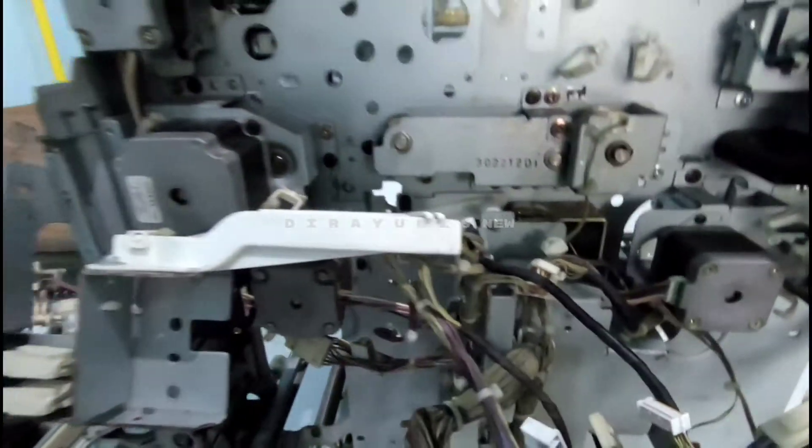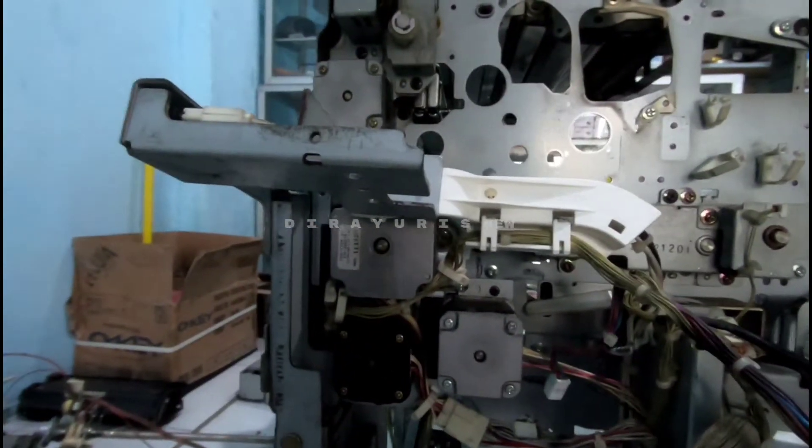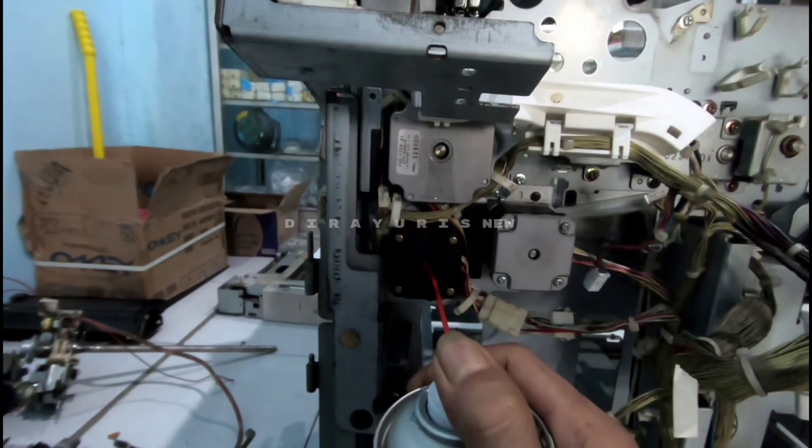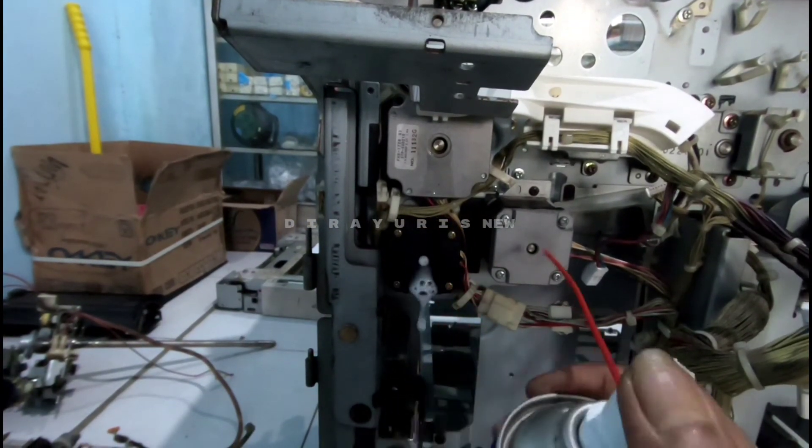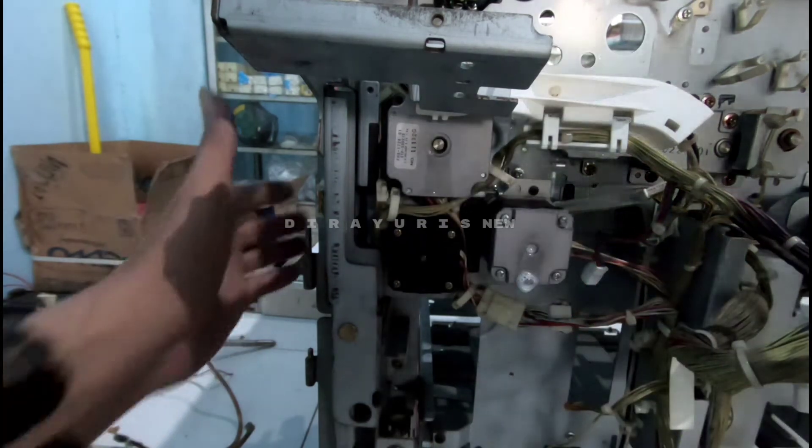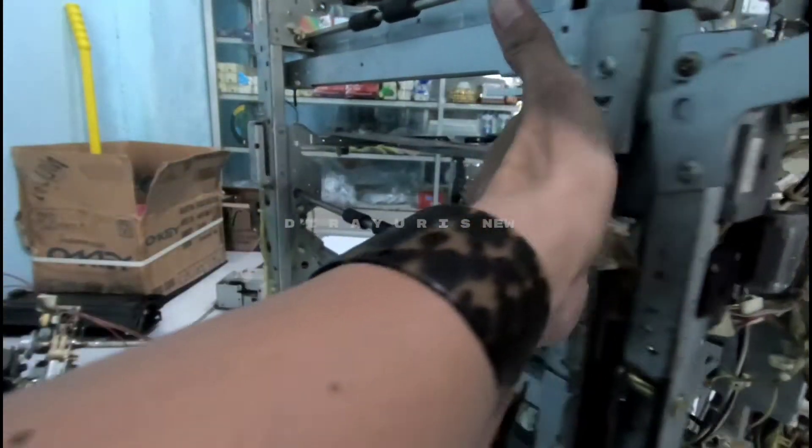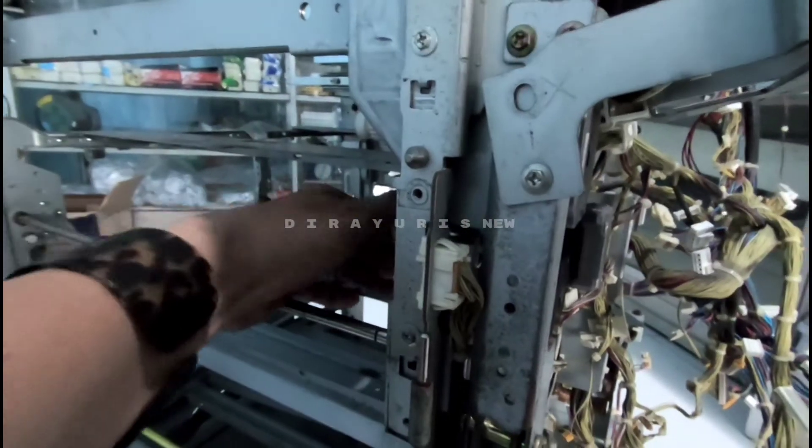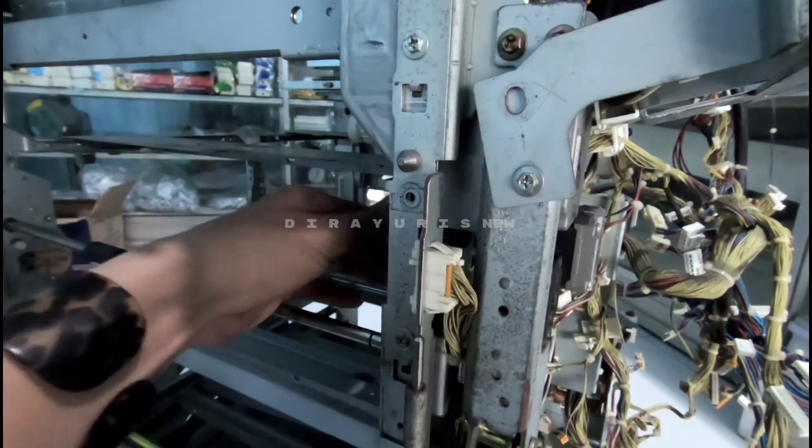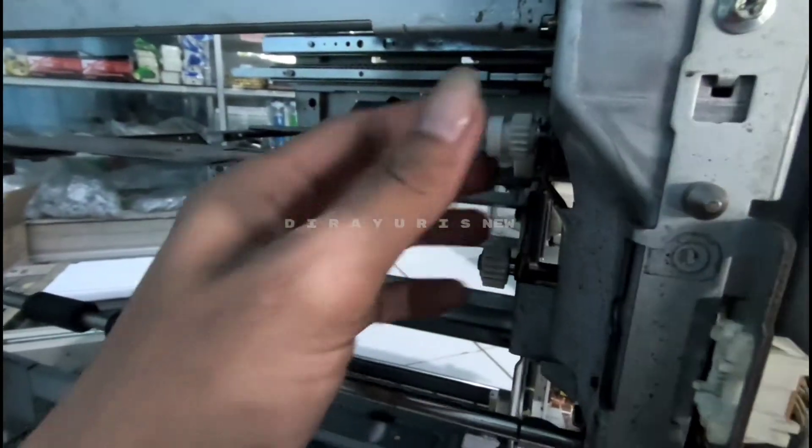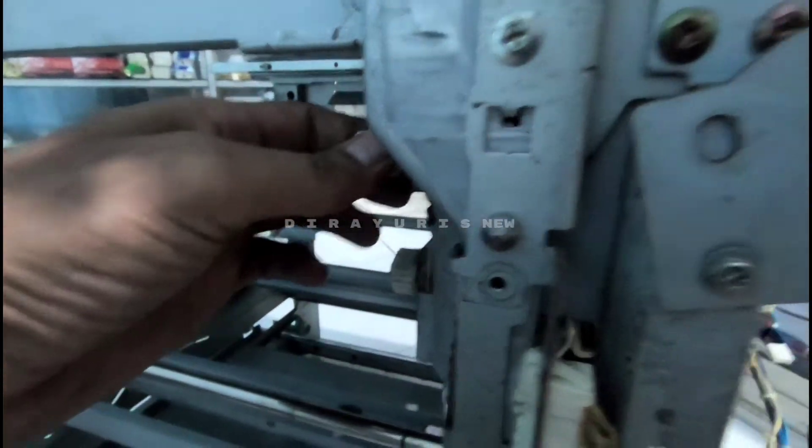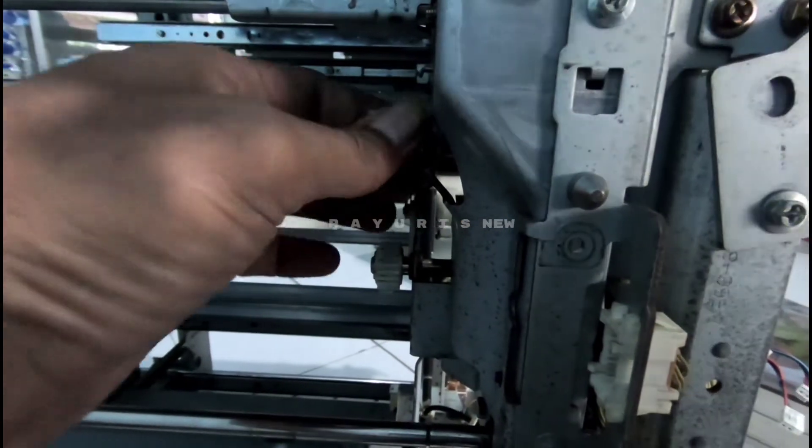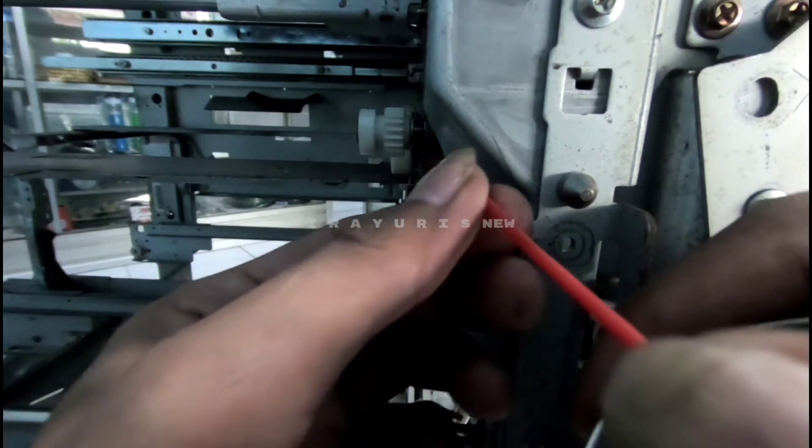Oke, setelah itu ini juga kita semprot, teman-teman ya. Nah, semprot. Nah, baru setelah itu kita putar-putar, teman-teman. Putar. Ini karena sempit, karena saya di ruangan, teman-teman. Nah, ini kita putarin. Jadi kita putar bagian ini. Ini susu motor kebesarnya. Nah, ini kita kasih juga, kita semprot juga.